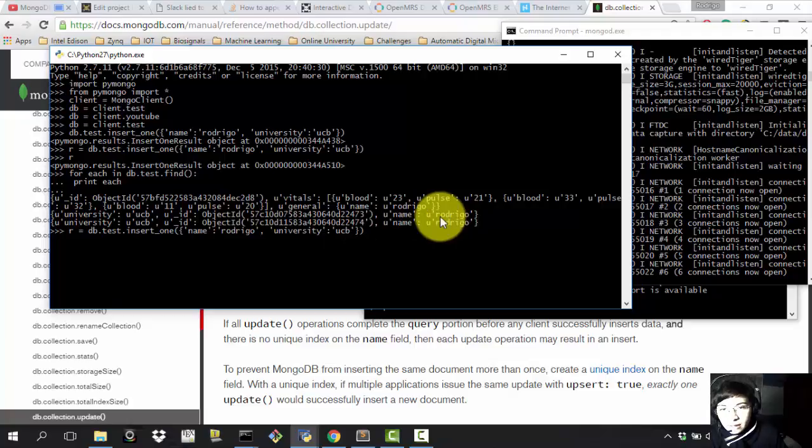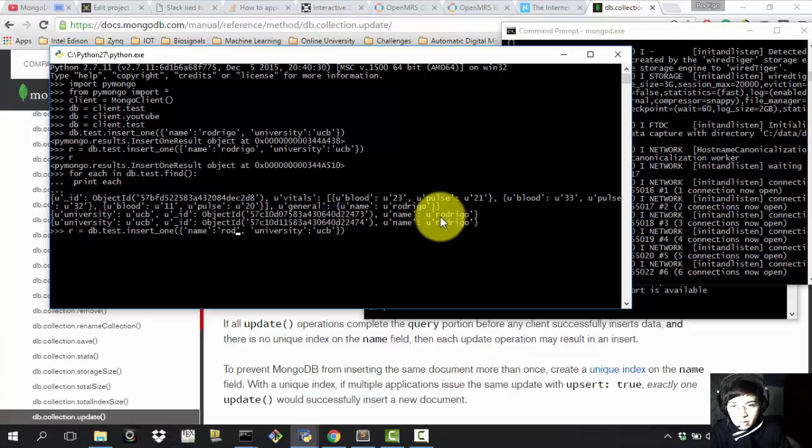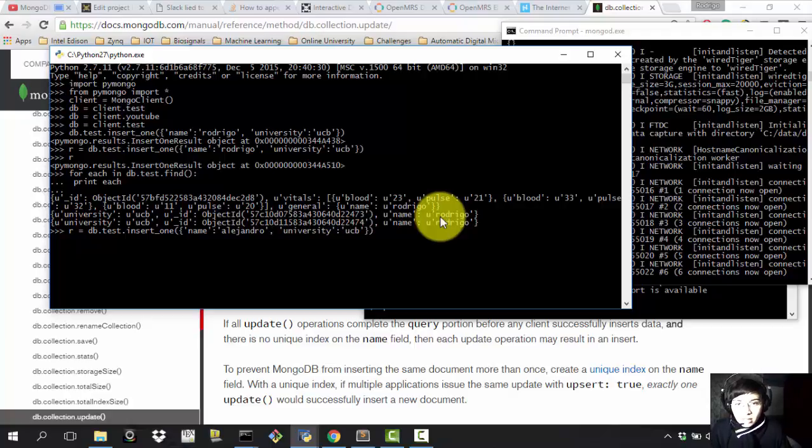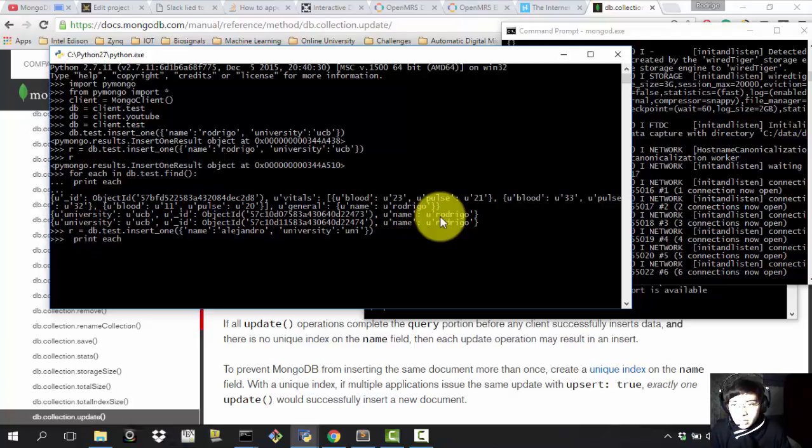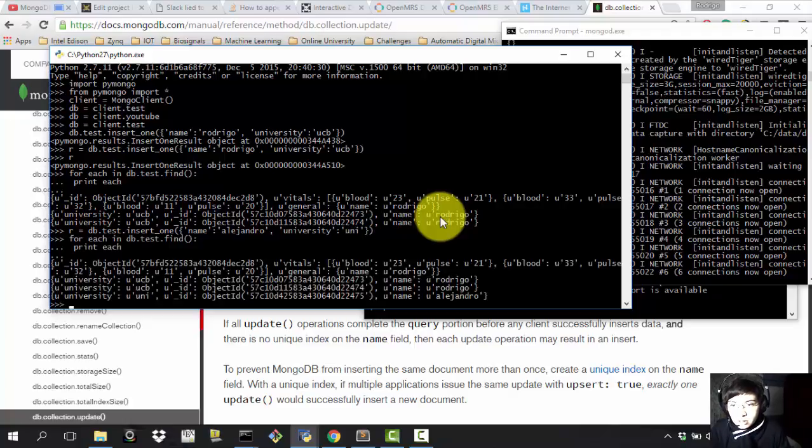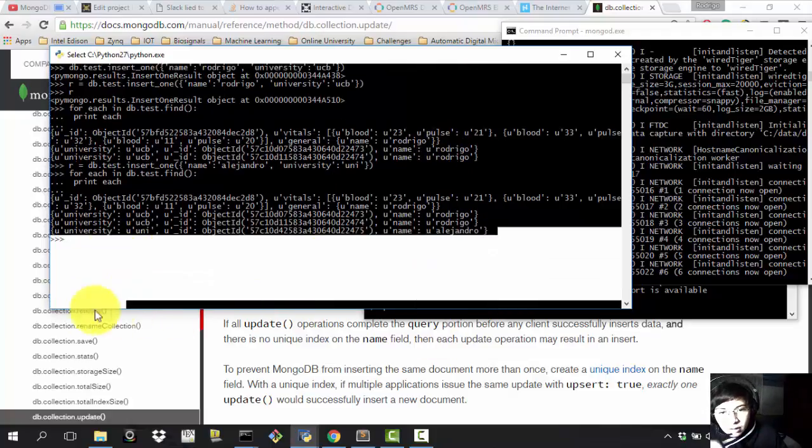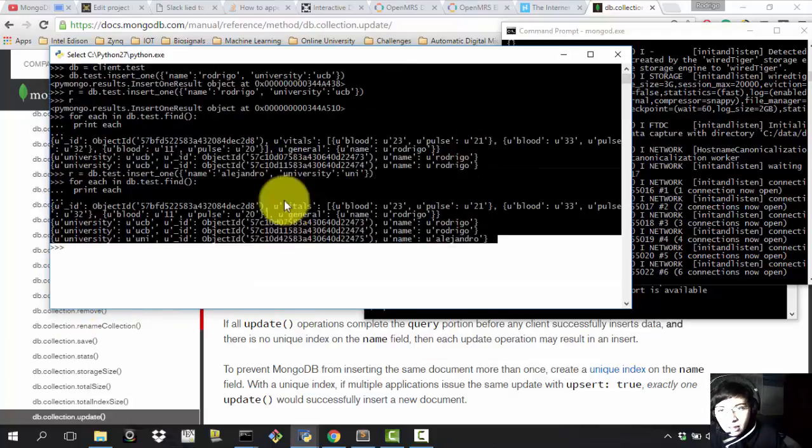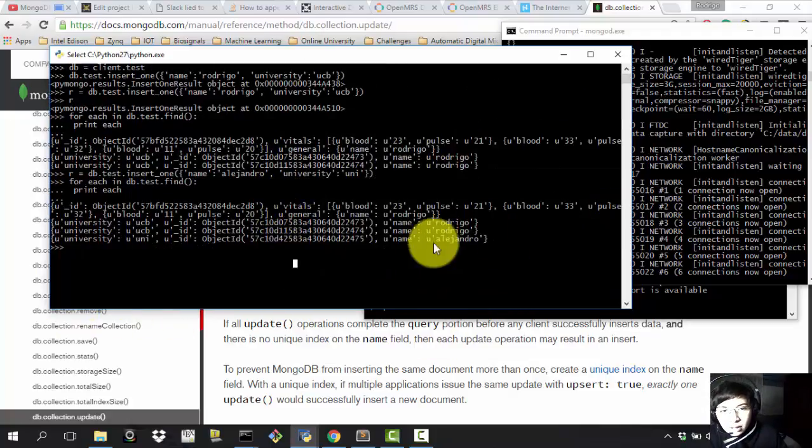So let's add another one. I don't know, let's add another one with my second name. So Alejandro and I don't know, I'm going to make up a university. So uni. All right, and now we're just going to go here print each and there you have it. Now you have added a new field to the database.